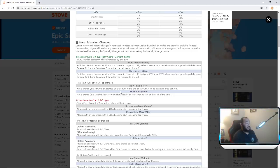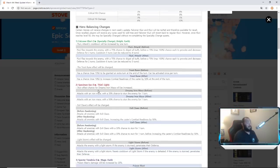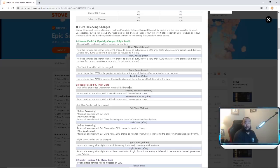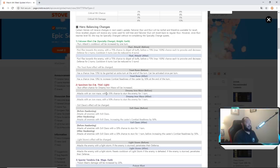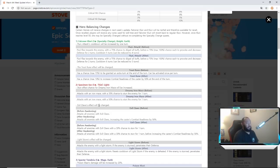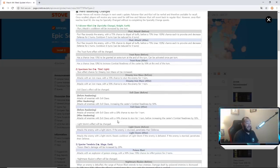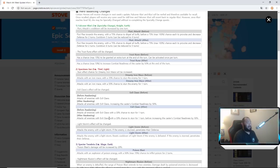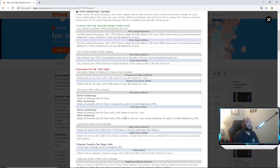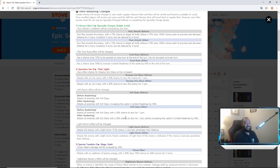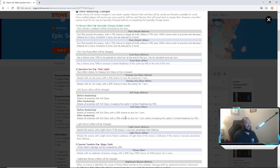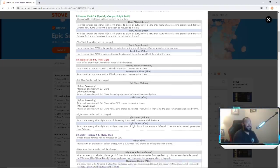Specimen Sez - stun effect chance from Dreamy Iron Mace will be increased. Attacks with the iron mace with 35 percent chance to stun, now it's going up to 50 percent chance which is good. Evil Claws effect will be changed. Before he attacked all enemies with evil claws increasing his combat readiness by 50 percent. Now it's attacks all enemies with evil claws with a 30 percent chance to stun for one turn before increasing combat readiness.